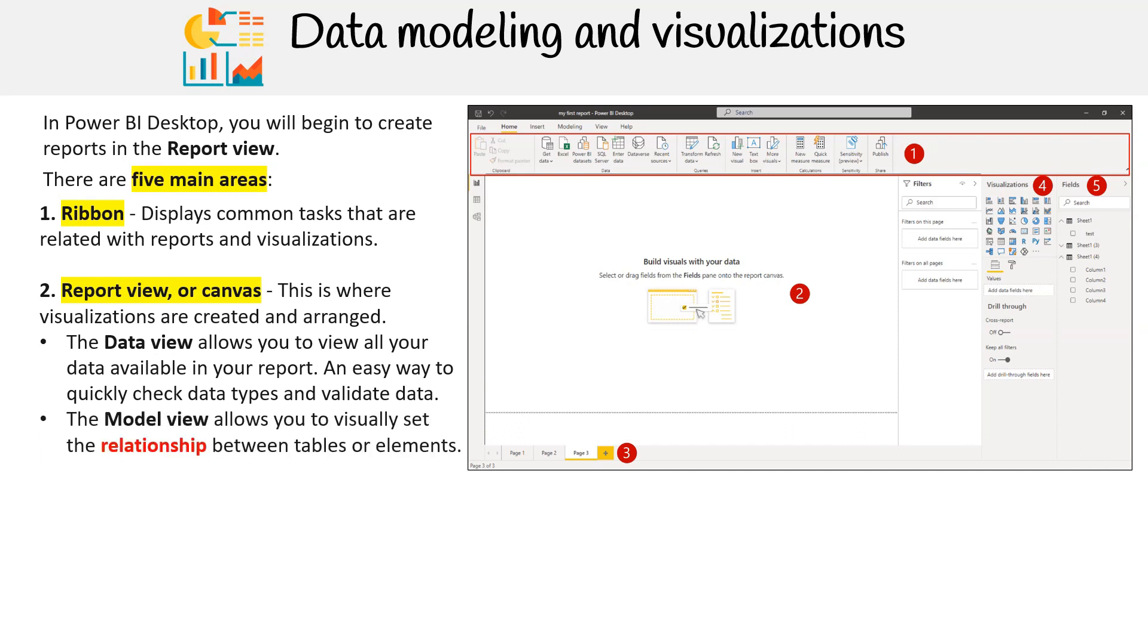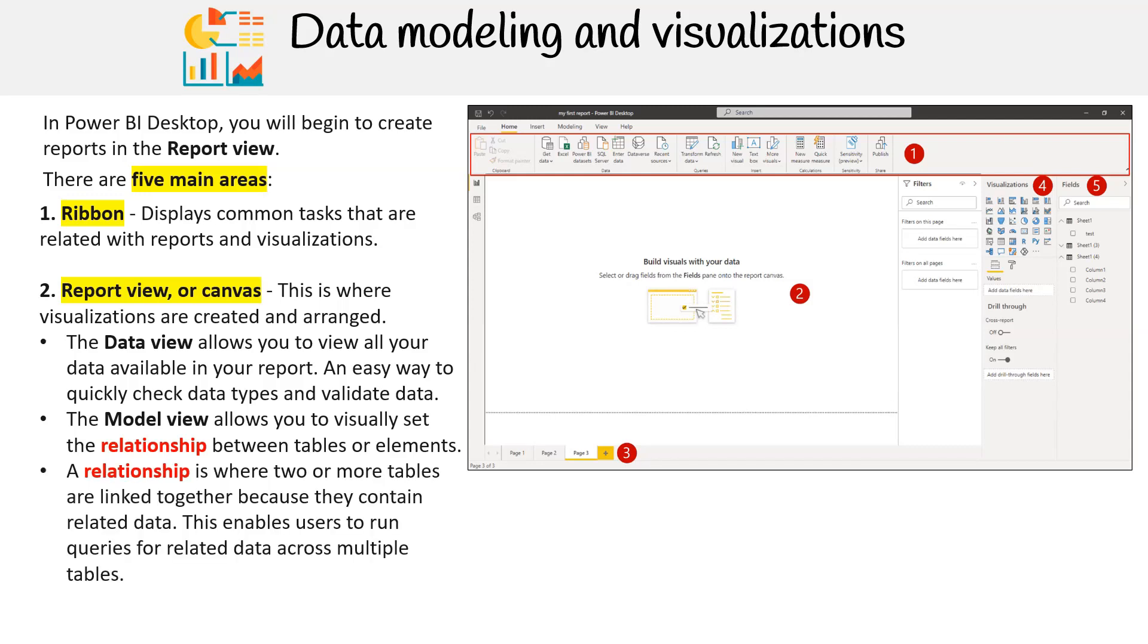The model view allows you to visually set the relationship between tables or elements. A relationship is where two or more tables are linked together because they contain related data. This enables users to run queries for related data across multiple tables.